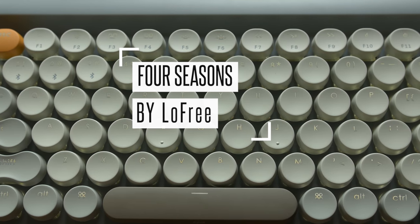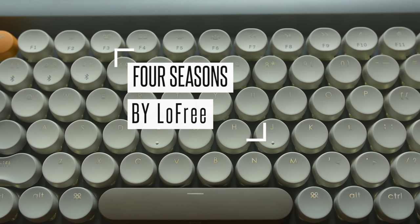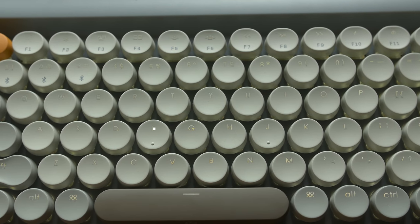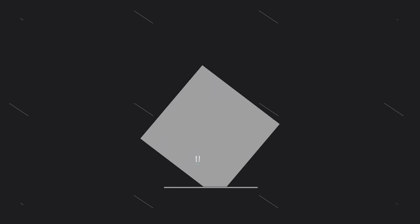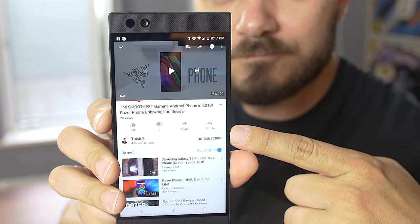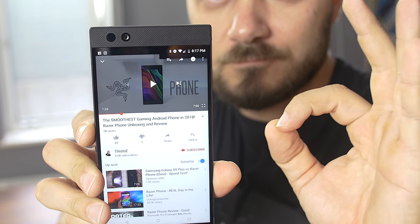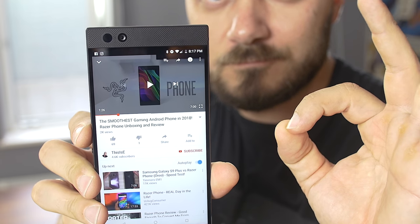Hey guys, this is EE and this is the Four Seasons Keyboard by Lawfree. If you are new to this channel and you're one of those people who enjoys the occasional tech and gadget review, consider subscribing.